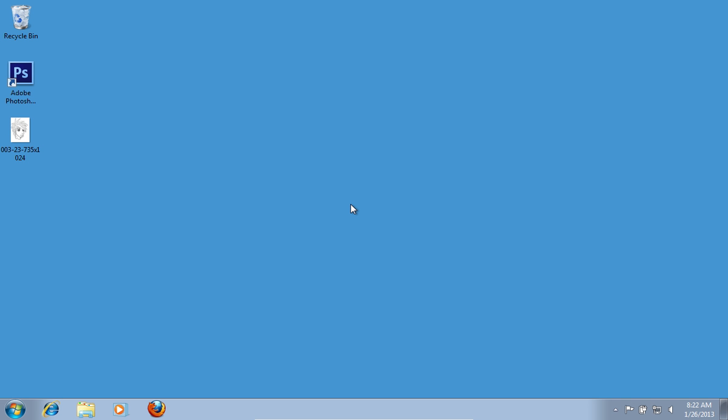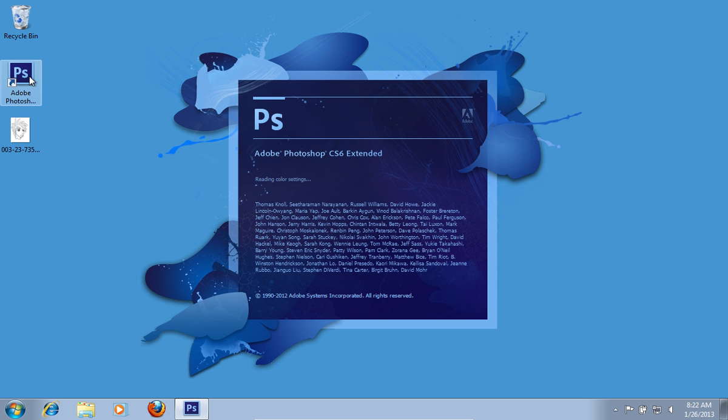In this video tutorial we will show you how to color Photoshop line art. Launch Adobe Photoshop.